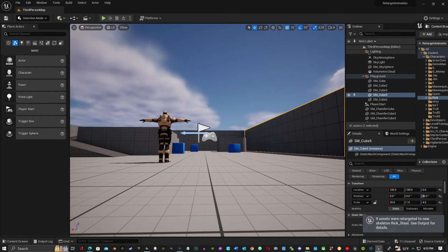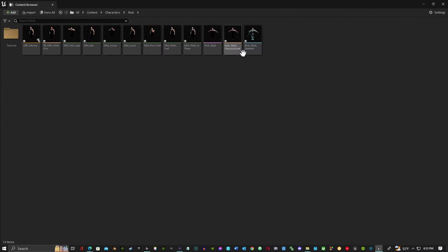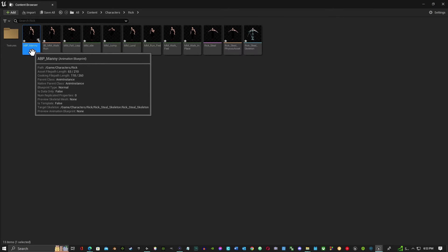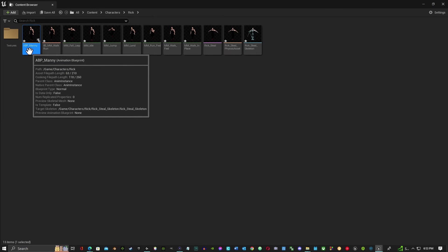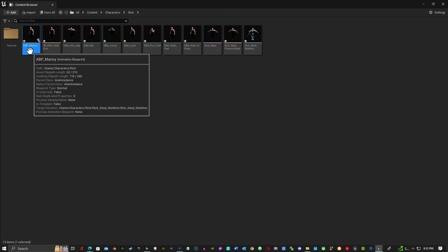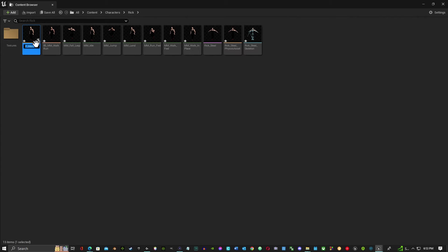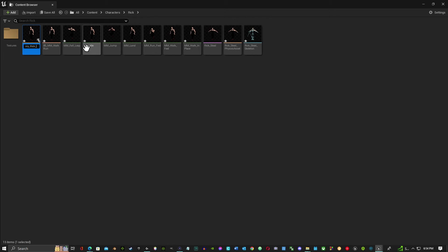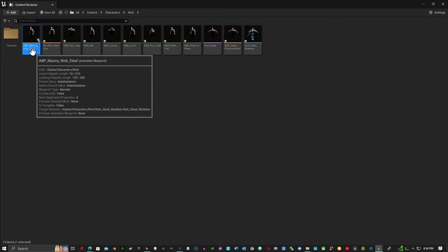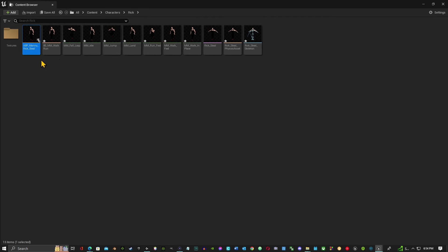And what you want to do is you just want to give it like a little codename at the end. So I hit F2 to rename, but instead of deleting it, at the end I just want to hyphen Rick Scott, and then I'll just put Rick Steel. Okay, so now we got ABP Manny Rick Steel.